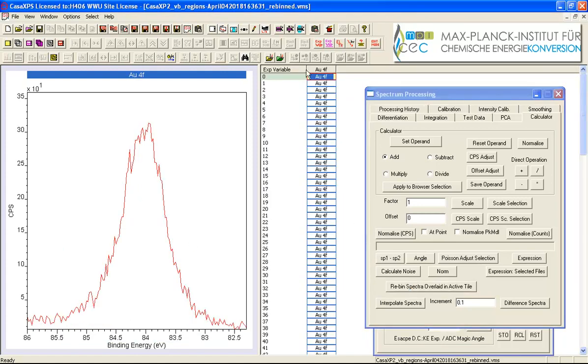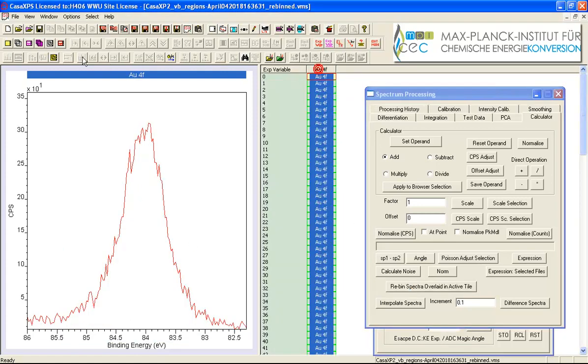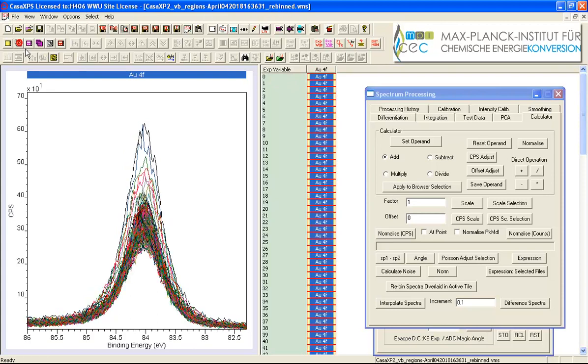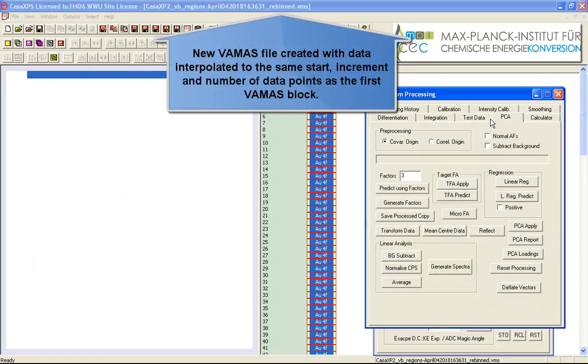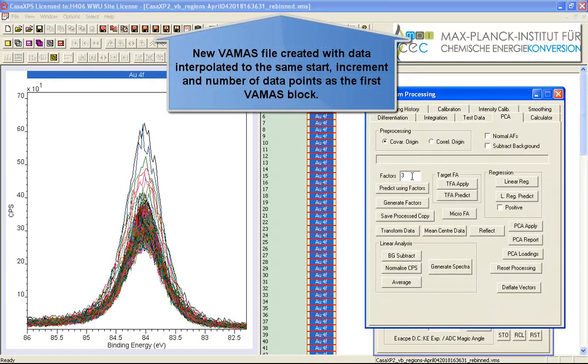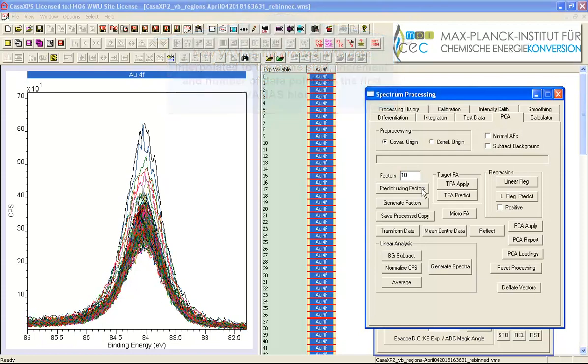So the file looks very similar except now it says re-bind so it reminds me that that's the operation that's been performed and one of the reasons that you might do that is because you want to do some vector type calculations such as principal component analysis.